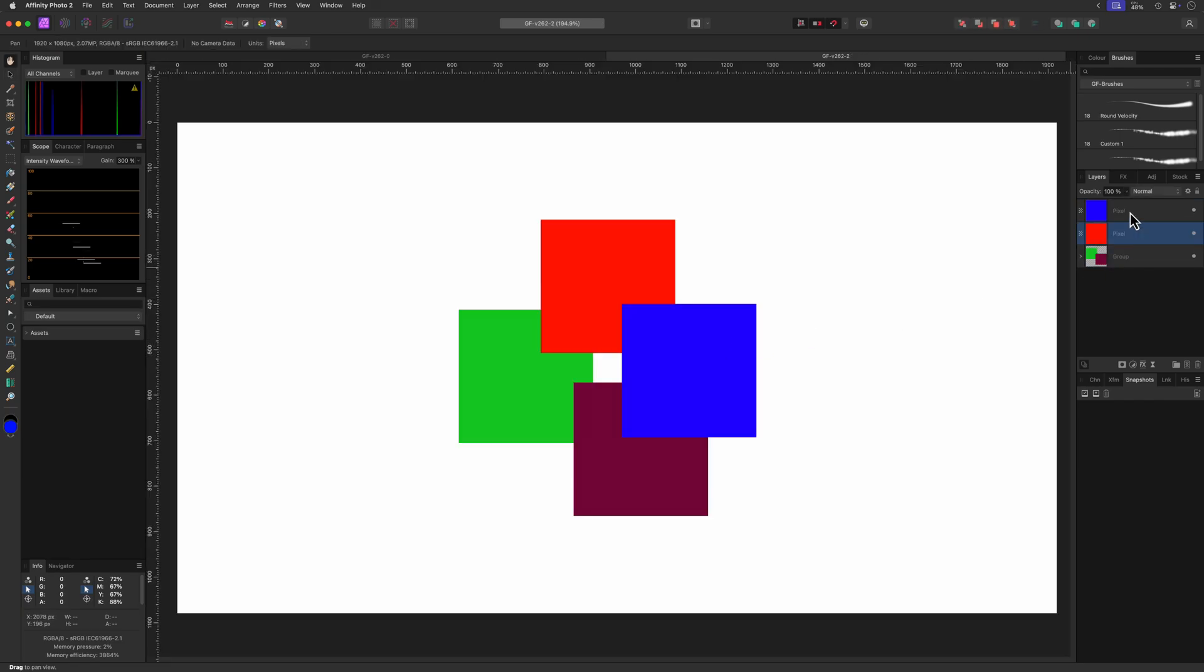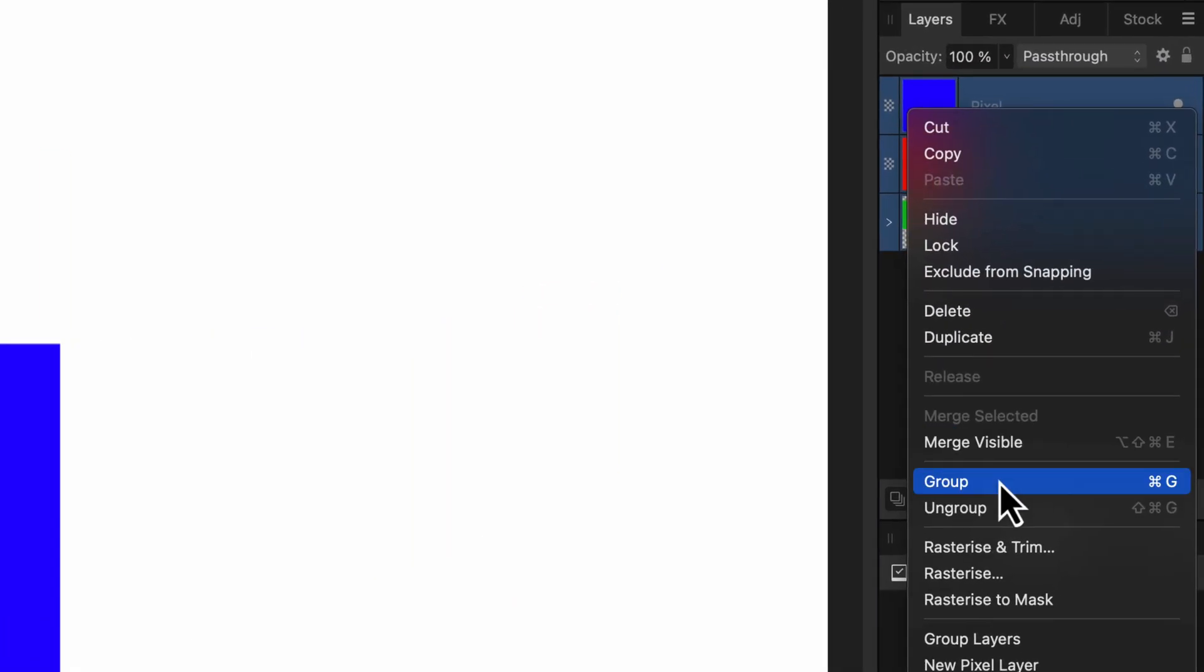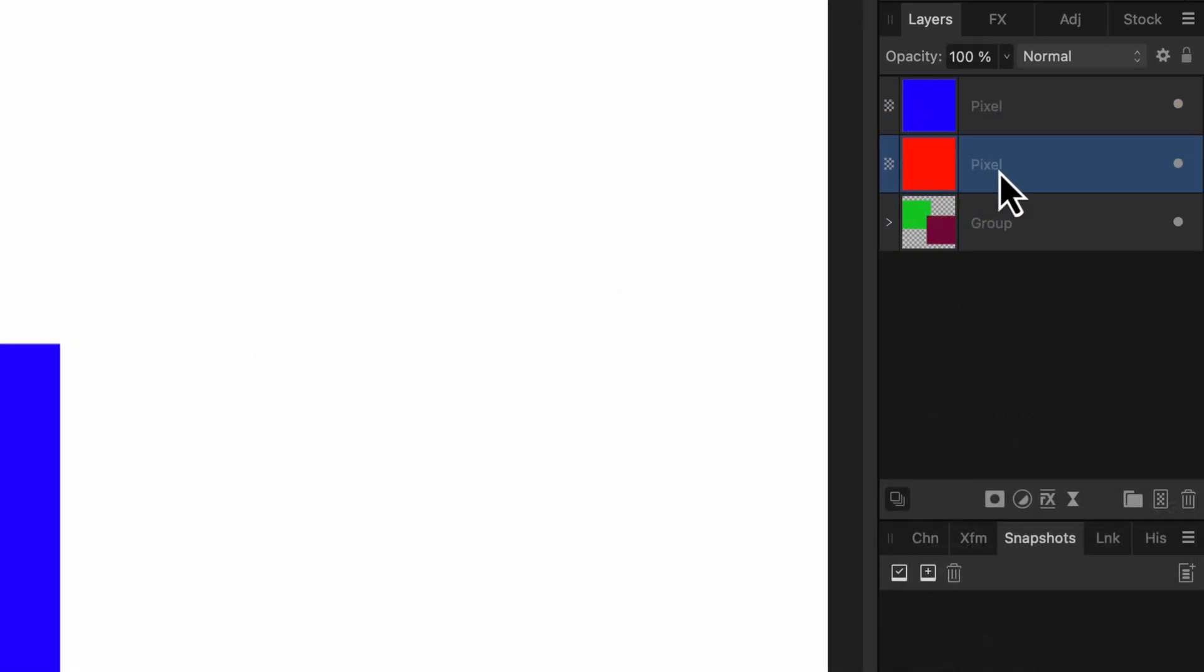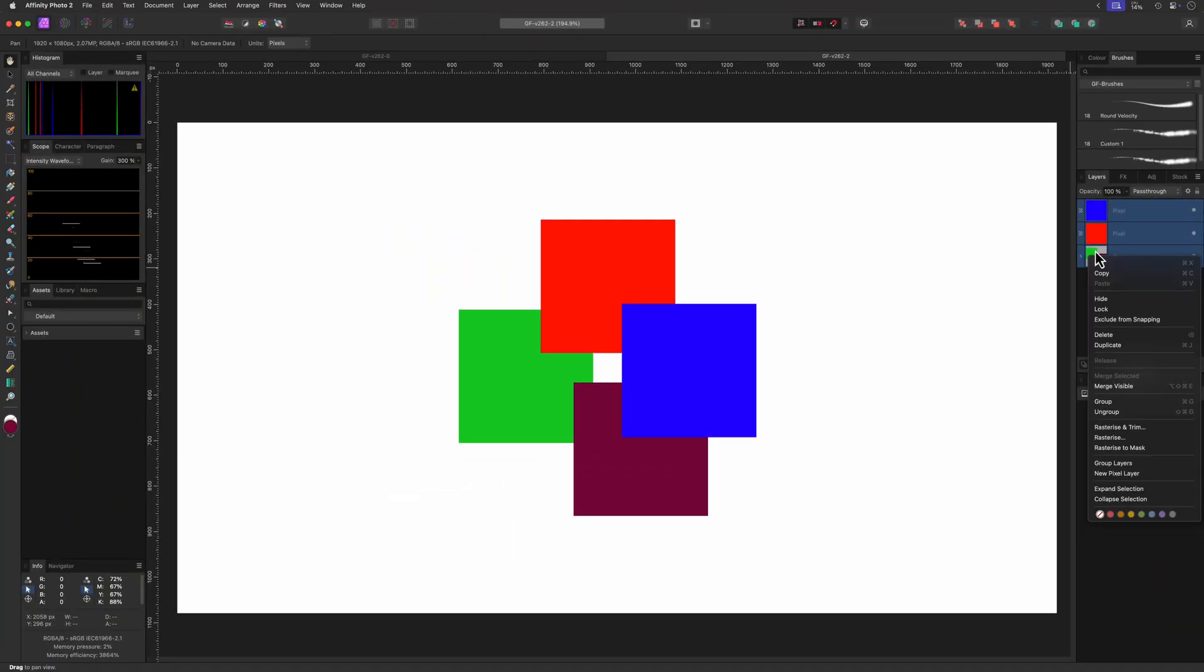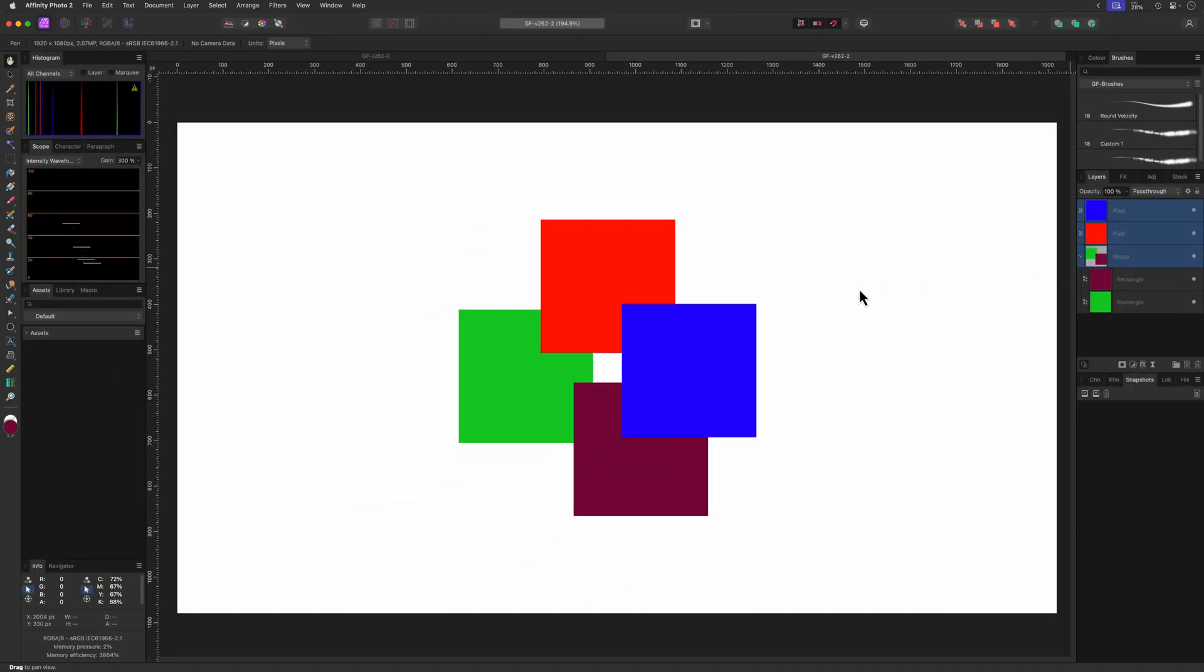Nice. For the merge selected issue with groups, it has been fixed by disabling the merge selected menu item when a group is selected. I would have preferred that it would merge, but at least you now know that the selected layers cannot be merged.